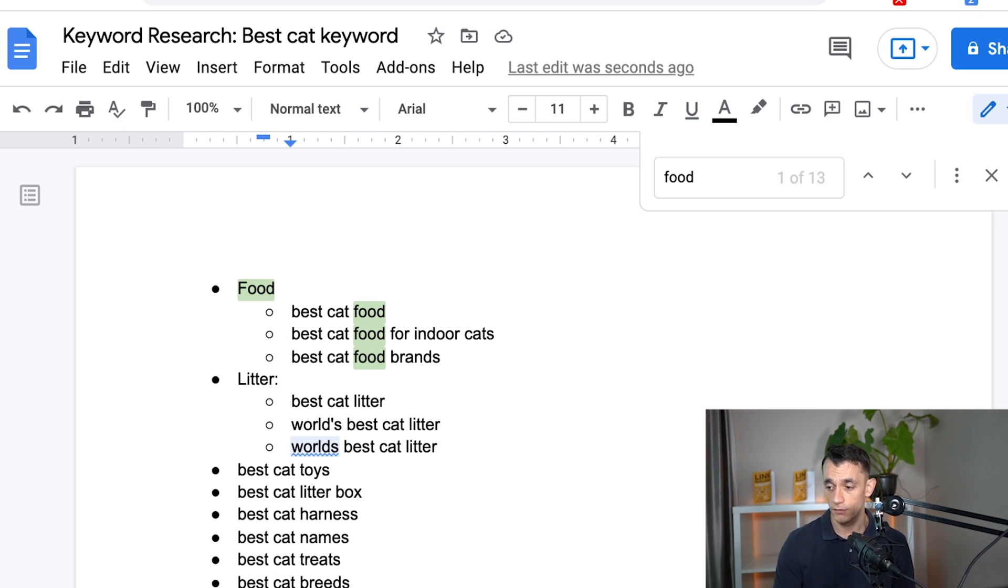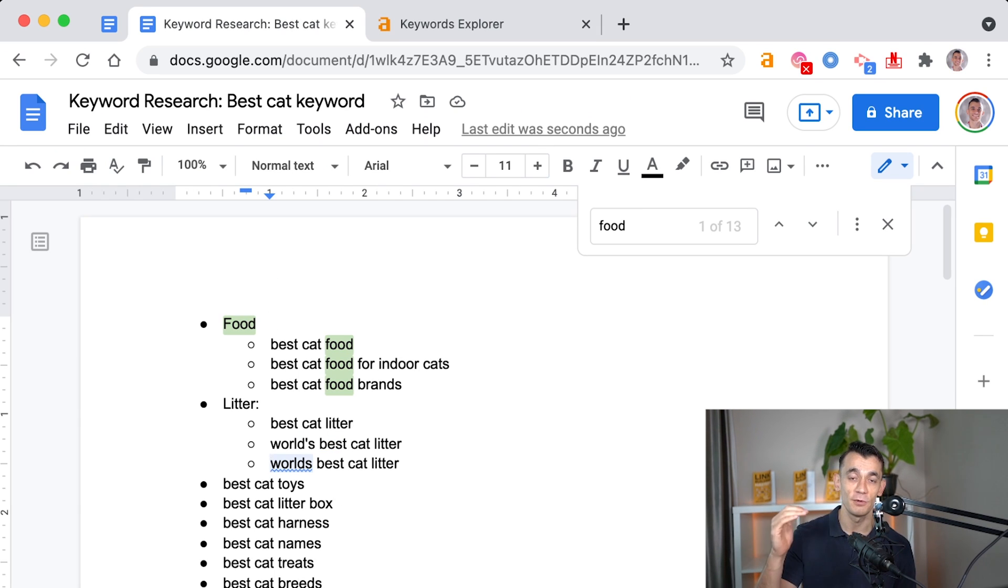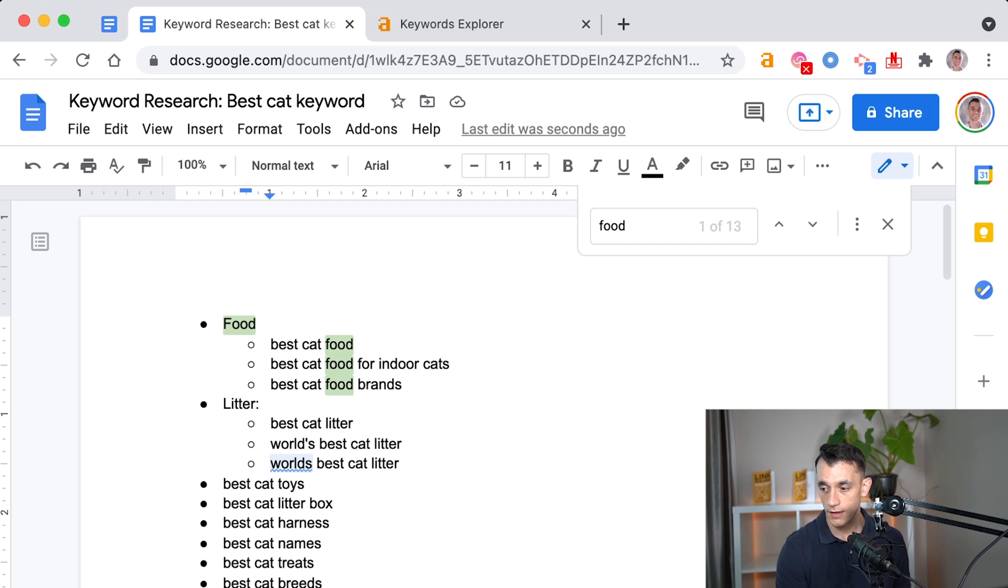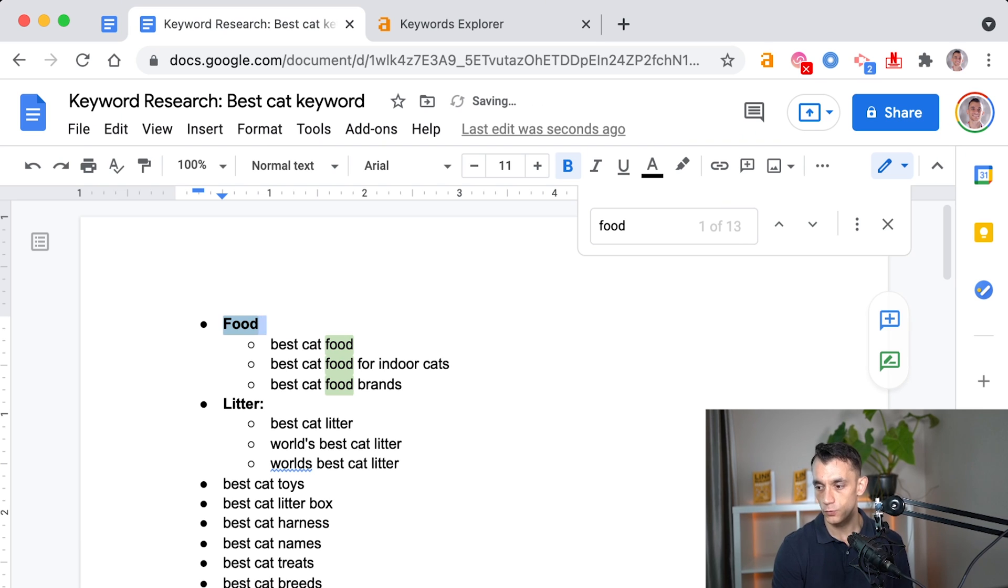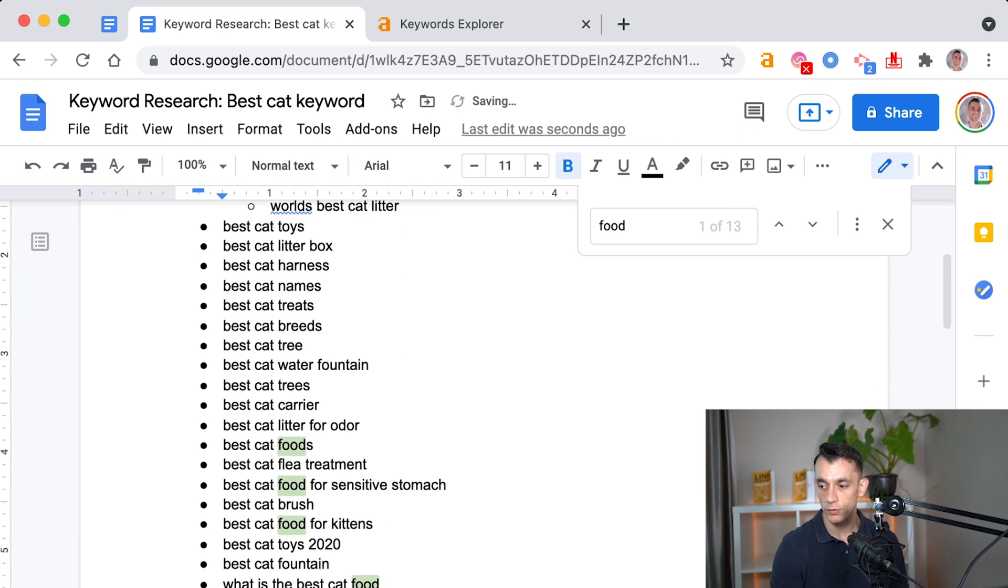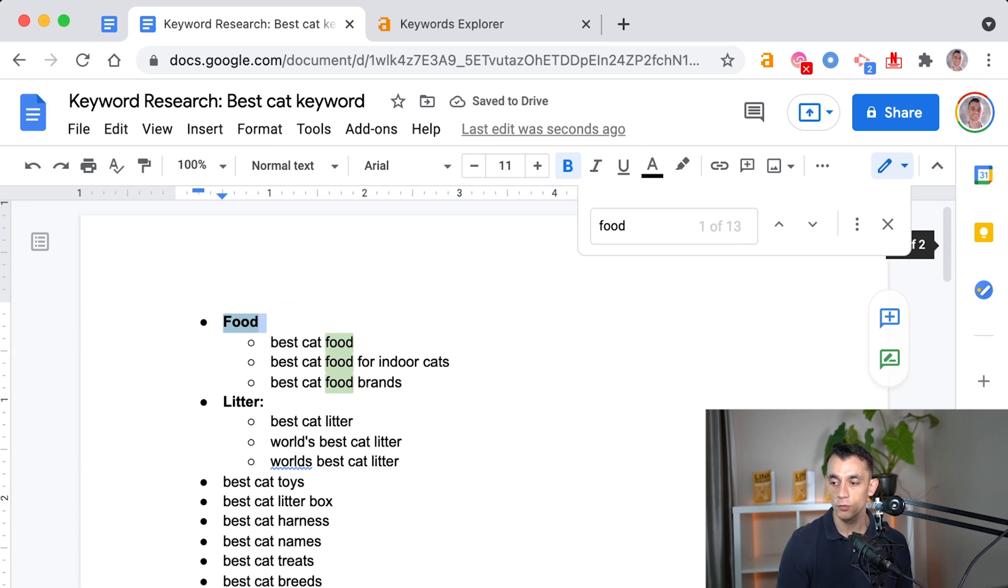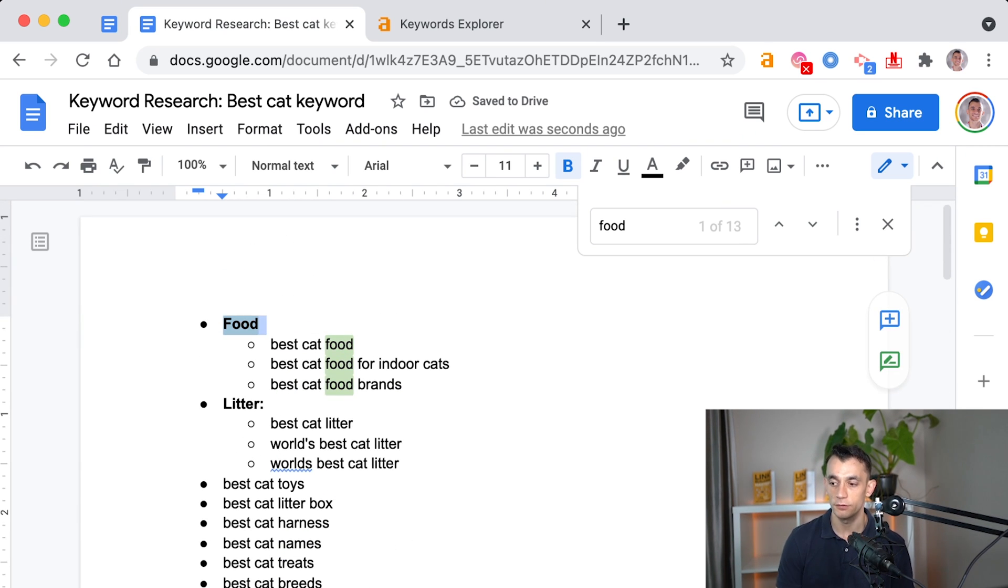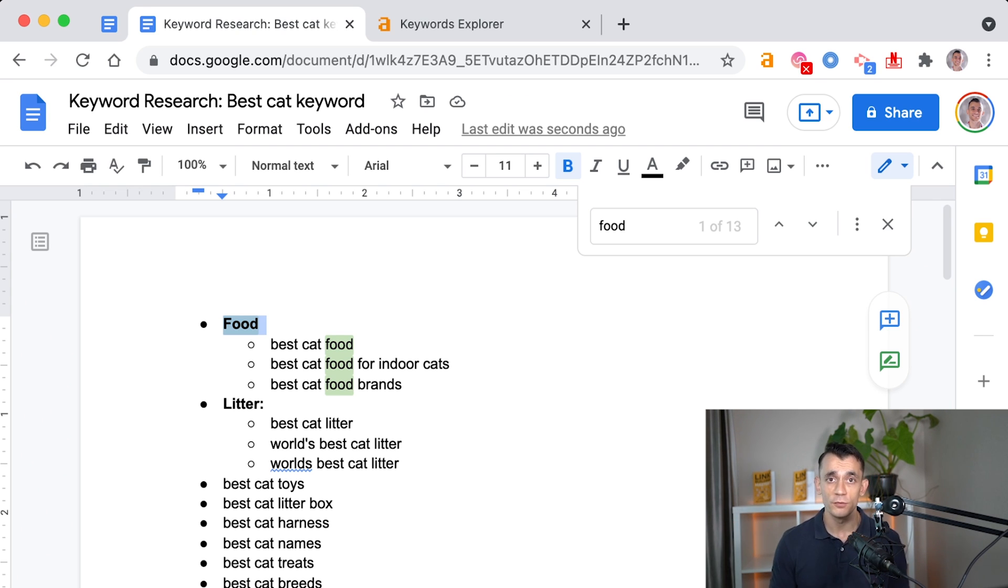And all you need is a simple Google document to do this. You just put it in bullet points and indent any sort of keywords under the main category. And then the next step will be to go through the whole list and to sort all of them into silos, so that you've got your whole architecture set up for the website before you publish content.